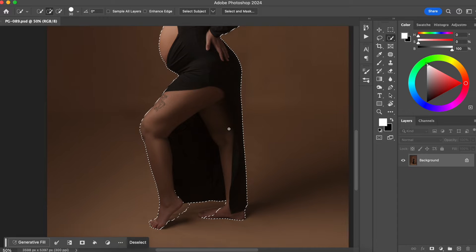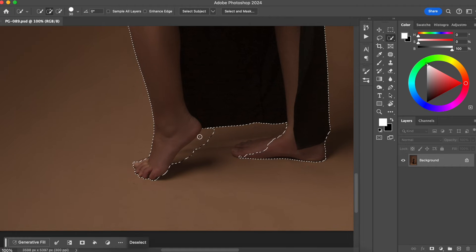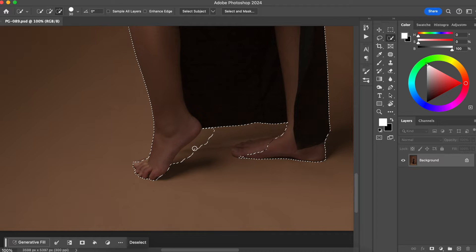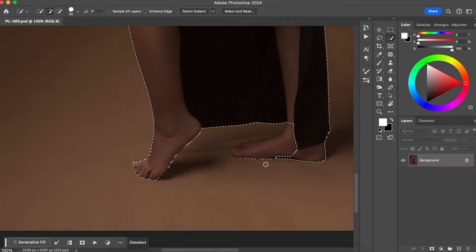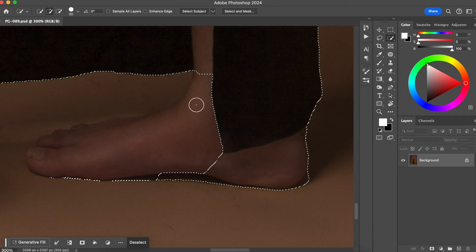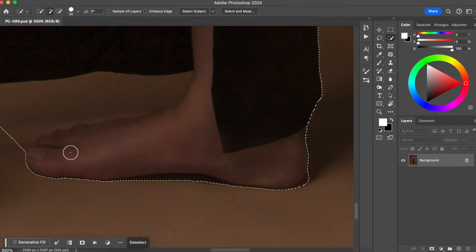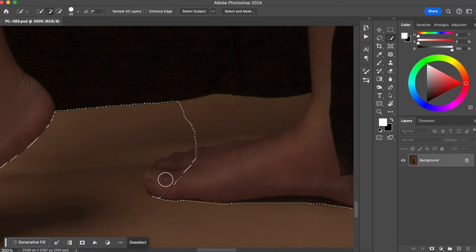Now we are gonna adjust the selection. I'm gonna add her dress as well because this is something I don't want to change when I change the background. I want to remove part of the selection here — you can just press Option on your keyboard. I'm just adjusting the selection a little bit and getting closer. I want this area to be selected, but I do not want this other part to be selected.